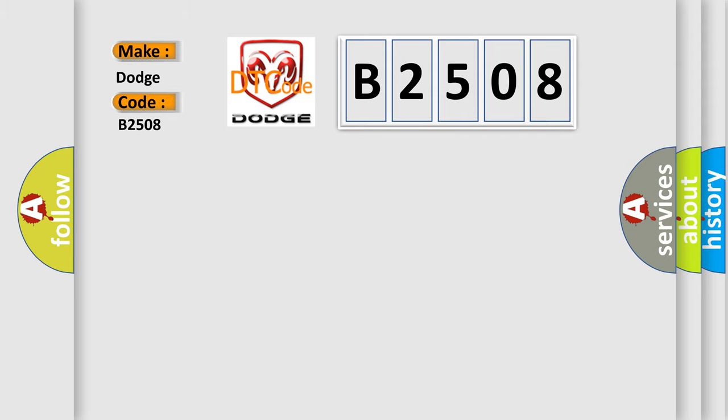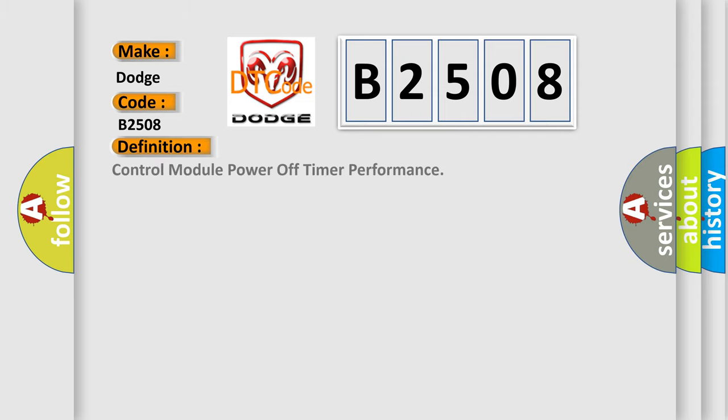The basic definition is: Control module power off timer performance. And now this is a short description of this DTC code.